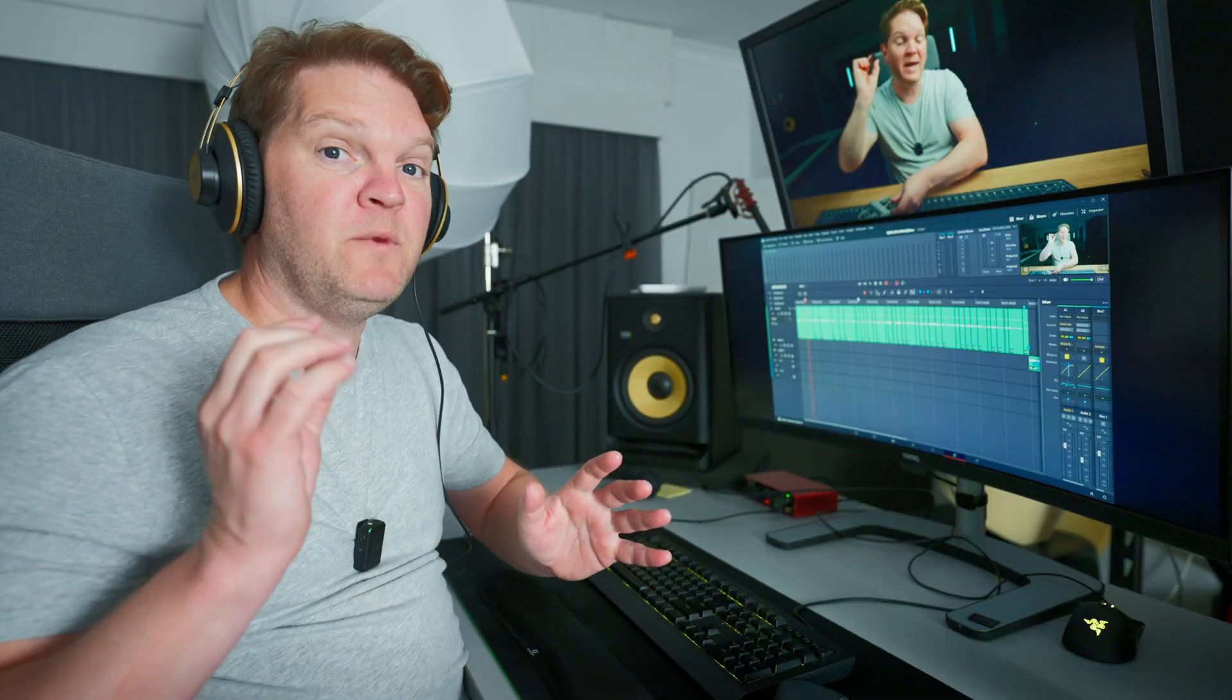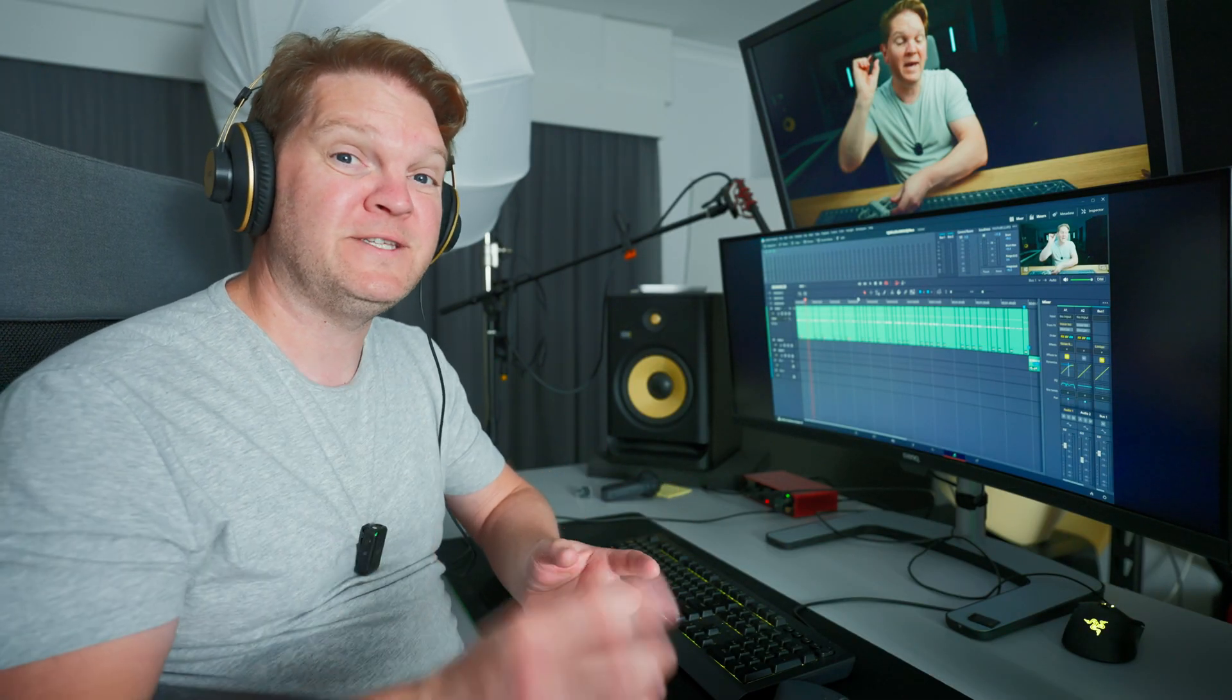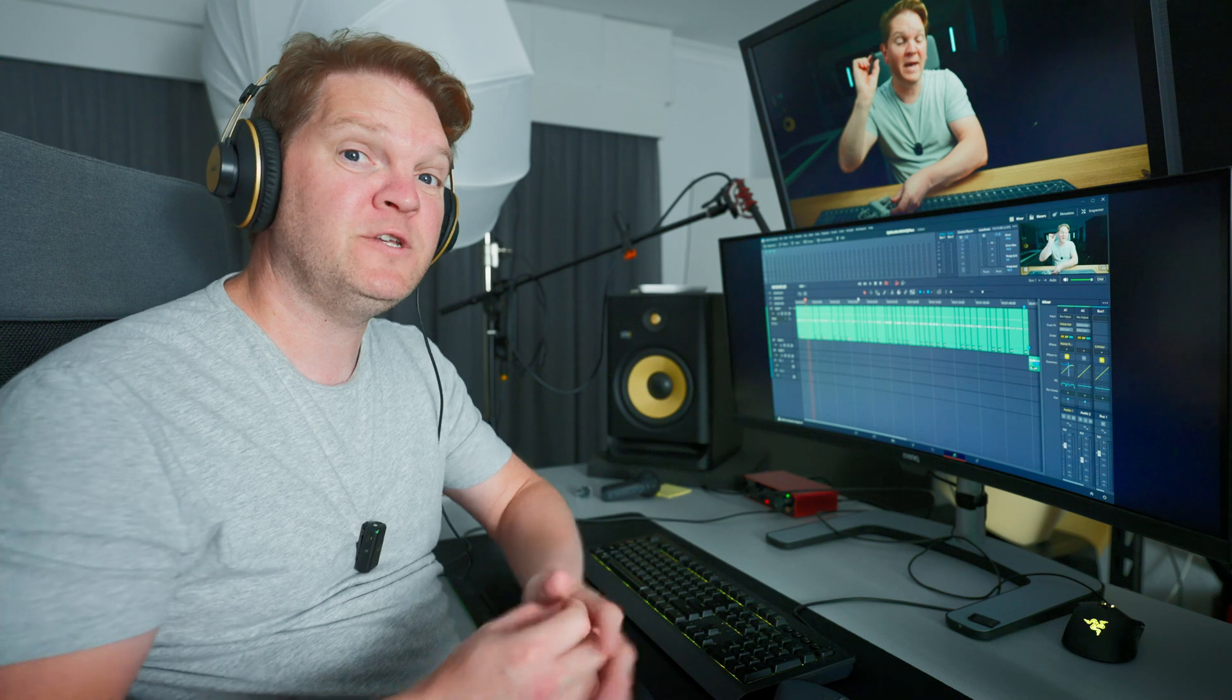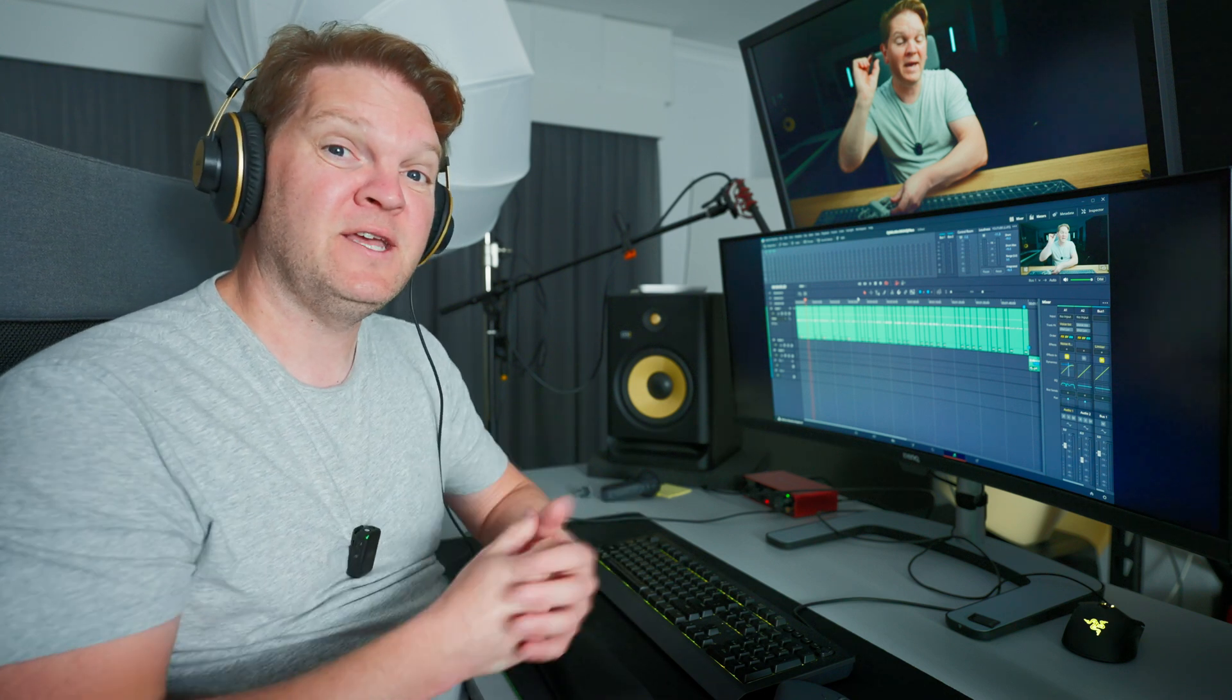Don't forget to check out my DaVinci Resolve Fairlight training course with the first link in the description. I'm Jason Roberts and you might want to check out this video next and I'll see you in the next one. Bye.